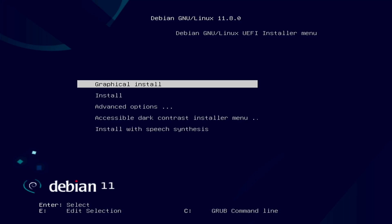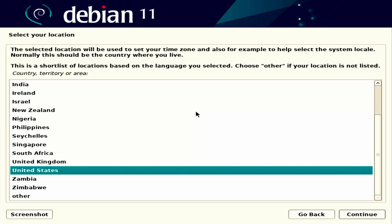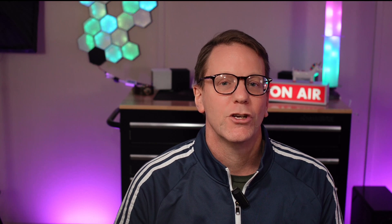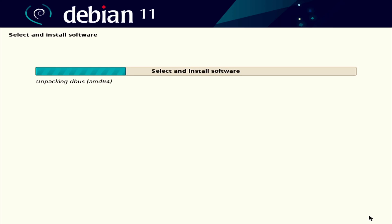Now reboot your computer with the USB drive installed. Install Debian and write down the root password and your username and password. At the end, don't install the desktop — only add an SSH server. When finished, remove the USB drive and reboot.